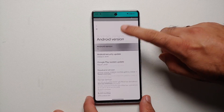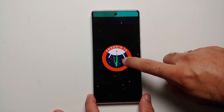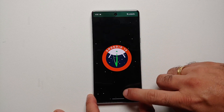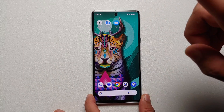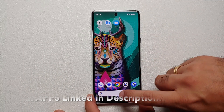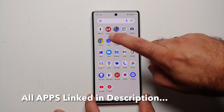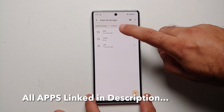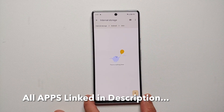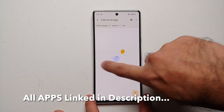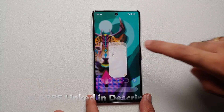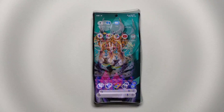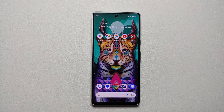Hey peeps, what's up - Manchi here back with another video. In this video I'm going to show you how you can access the data and OBB folders in Android 14 without access to a computer and without root.